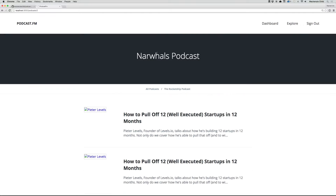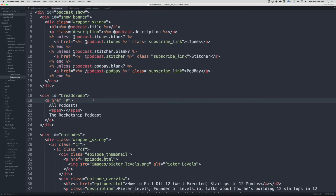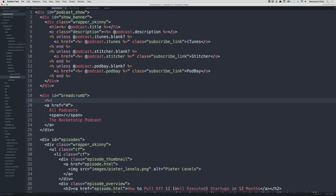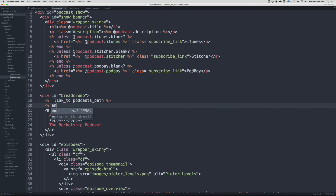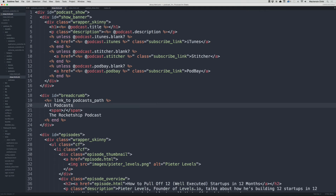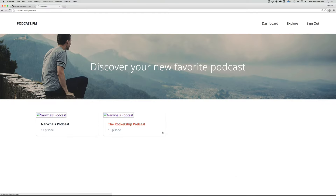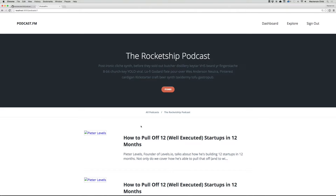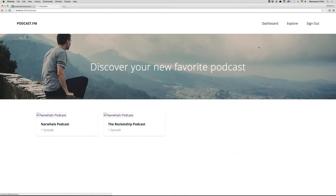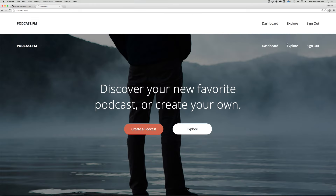Next, let's fix the breadcrumb link. Instead of a plain anchor href, use link_to with podcasts_path. Copy the inner content and paste it inside the block. Save, go back — we need a do block — add that, and now clicking the breadcrumb goes back to the podcasts page. The podcast index (explorer page) and the podcast show page are now set up. Next, let's fix the Explore links so clicking Explore navigates to the right place.